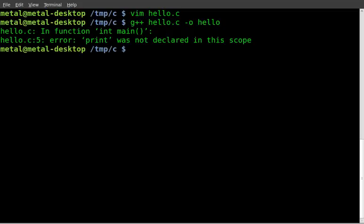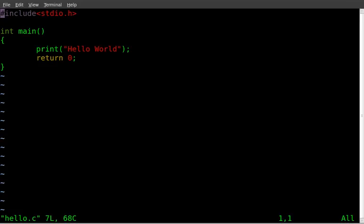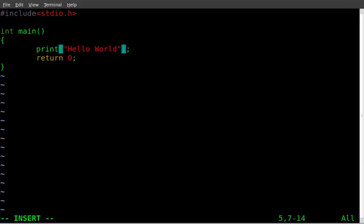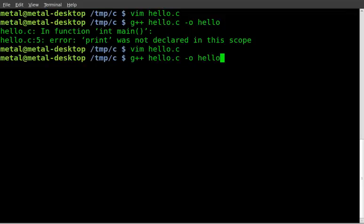And I must have typed something wrong. Let's see. Oh, I know what I did wrong. It told me print. It's supposed to be printf. So once again, I like to make mistakes in front of you. That way, if you make the same mistake, you don't freak out, because now you know it's printf, not print.